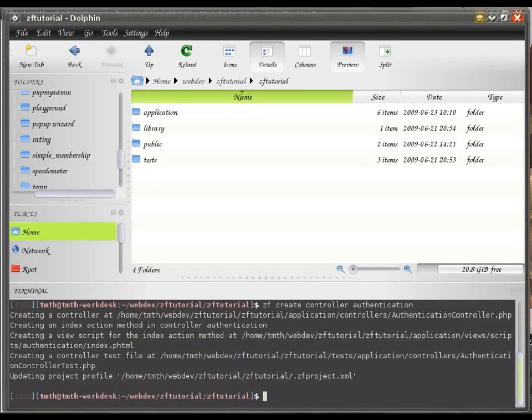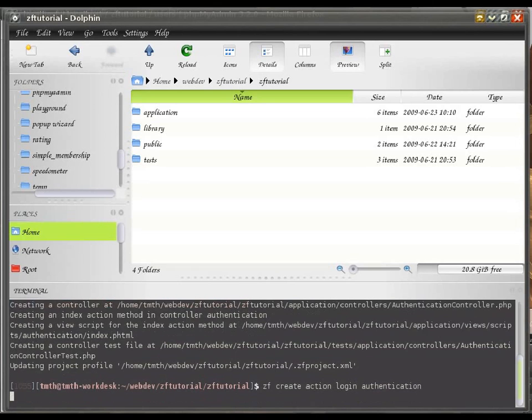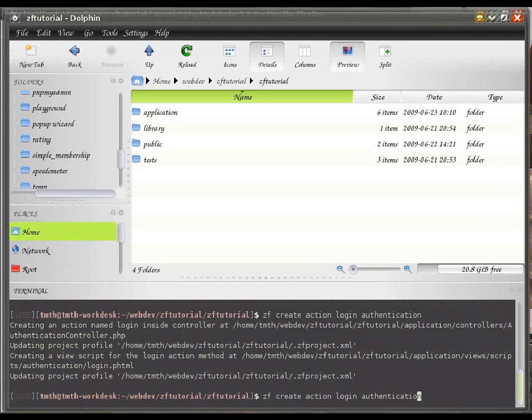And, of course, I'm going to create an action for it, for logging in and logging out.